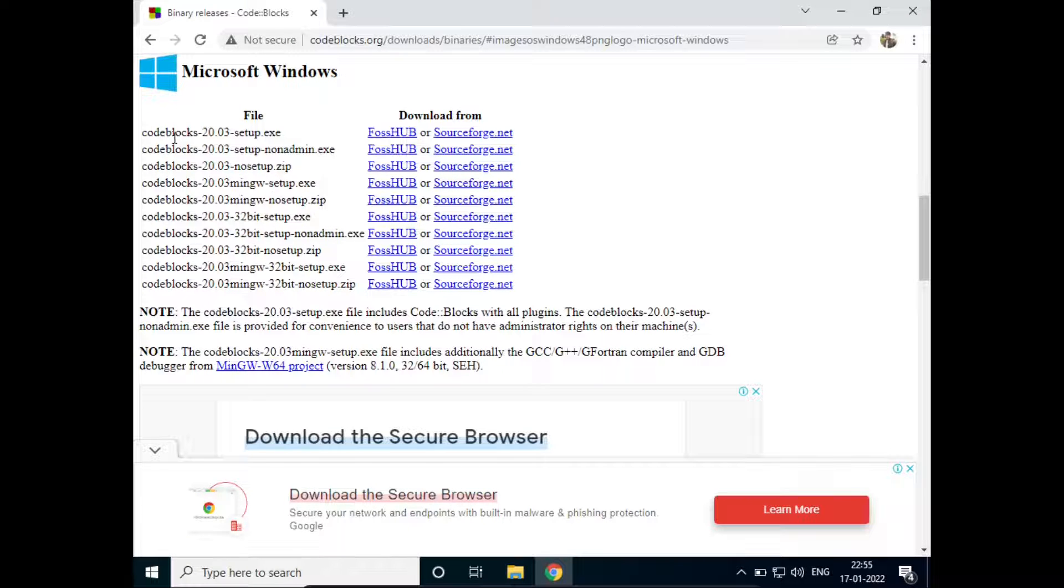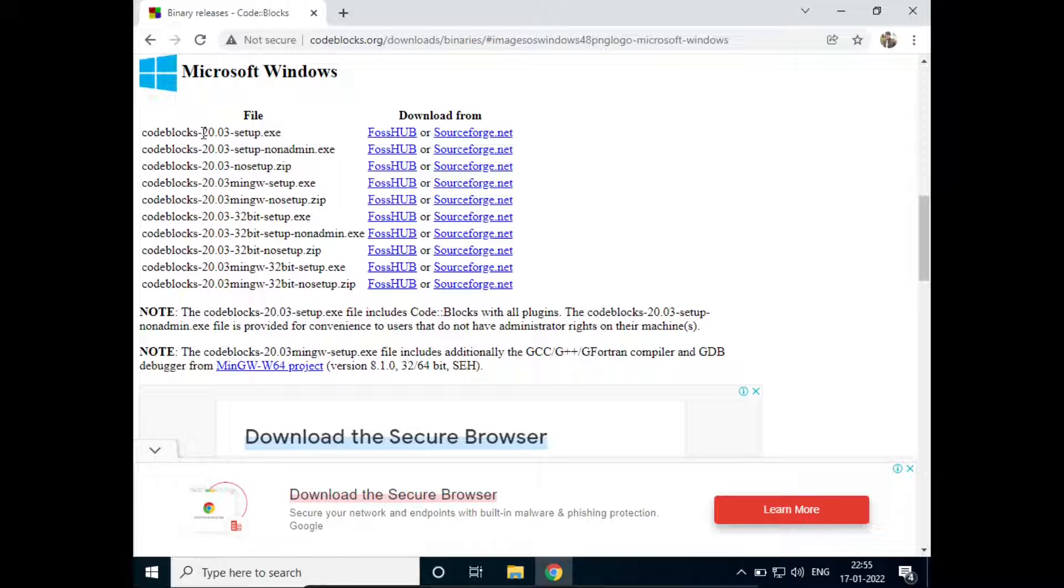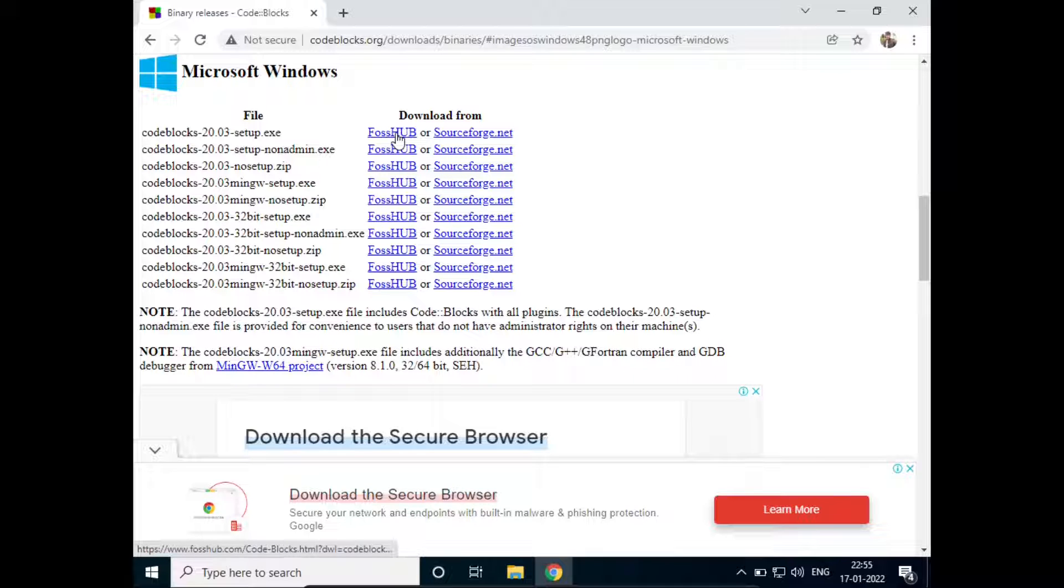And then here you will see the list of executables that you can download. Just select the top one and click on SourceForge.